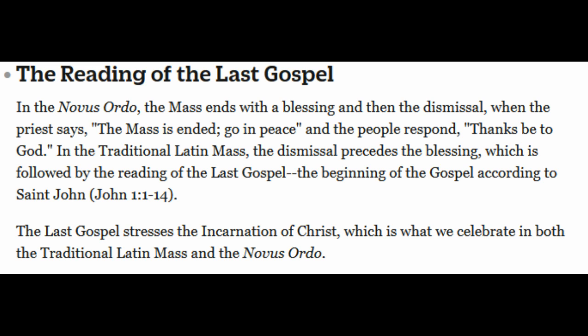The Reading of the Last Gospel: in the New Order, the Mass ends with the Blessing and then the Dismissal, when the priest says, 'The Mass is ended, go in peace,' and the people respond, 'Thanks be to God.' In the traditional Latin Mass, the Dismissal precedes the Blessing, which is followed by the reading of the Last Gospel — the beginning of the Gospel according to St. John, John 1:1-14. The Last Gospel stresses the Incarnation of Christ, which is what we celebrate in both the traditional Mass and the New Order. I'm going to read now John 1:1-14, which should follow every Mass, but I've never been to a Mass that has this at the end.